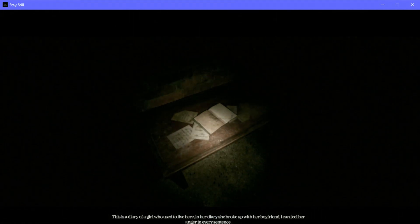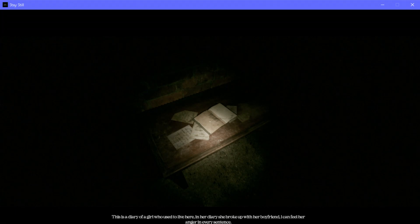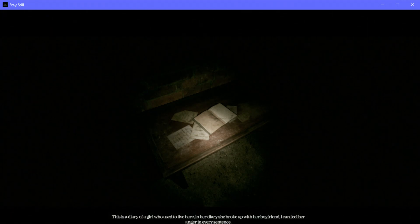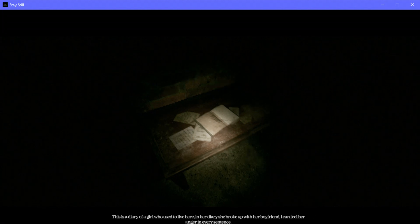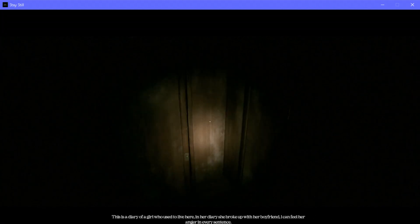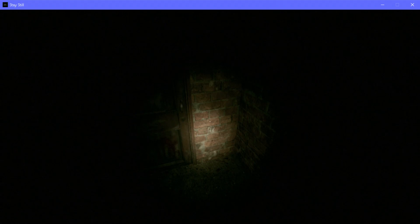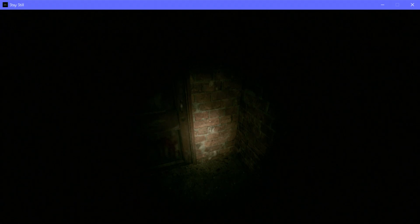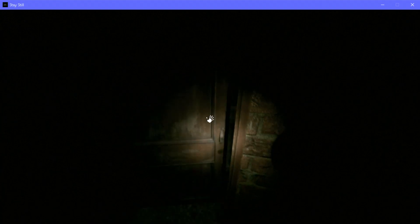This is a diary of a girl who used to live here. In her diary, she broke up with her boyfriend. I can feel her anger in every sentence. I think what happened is she broke up with him. I don't know if he did something stupid and killed her. And then now she's out for revenge.